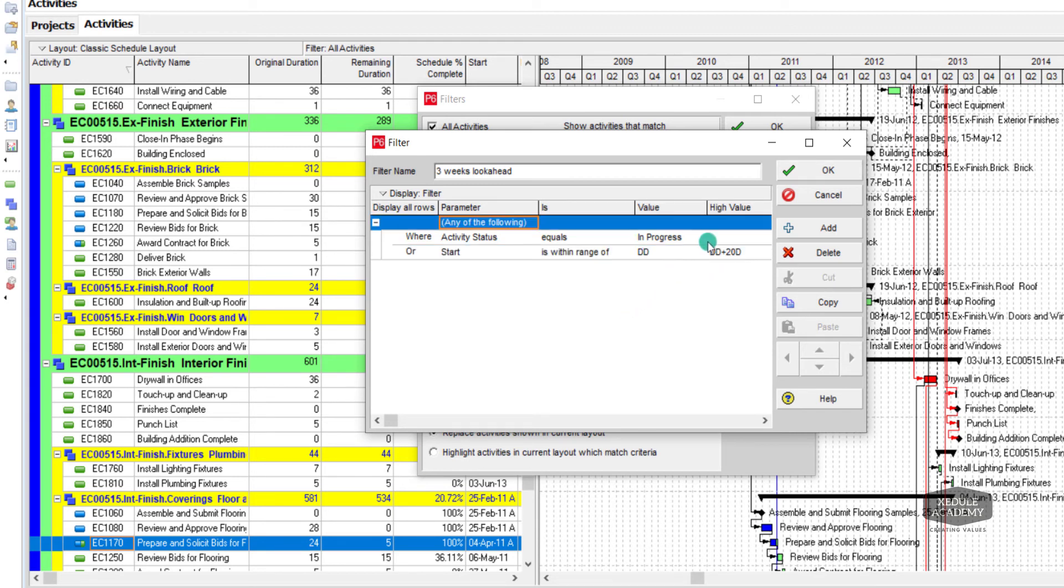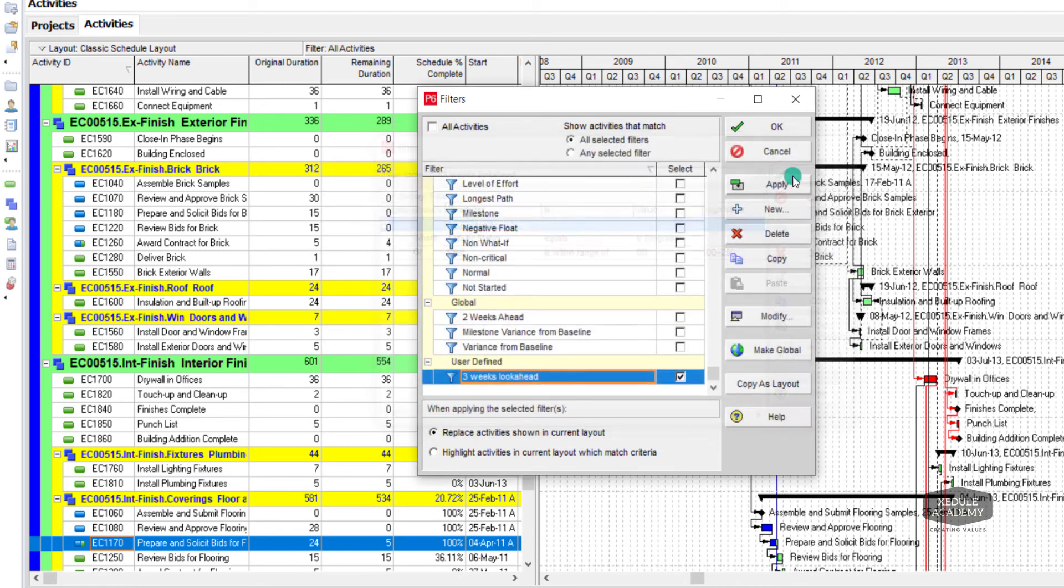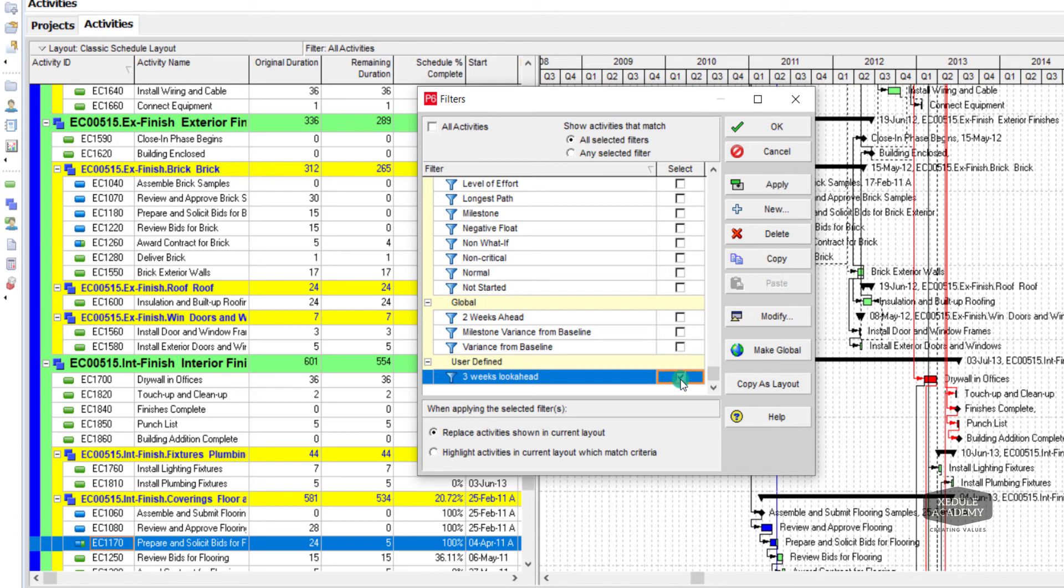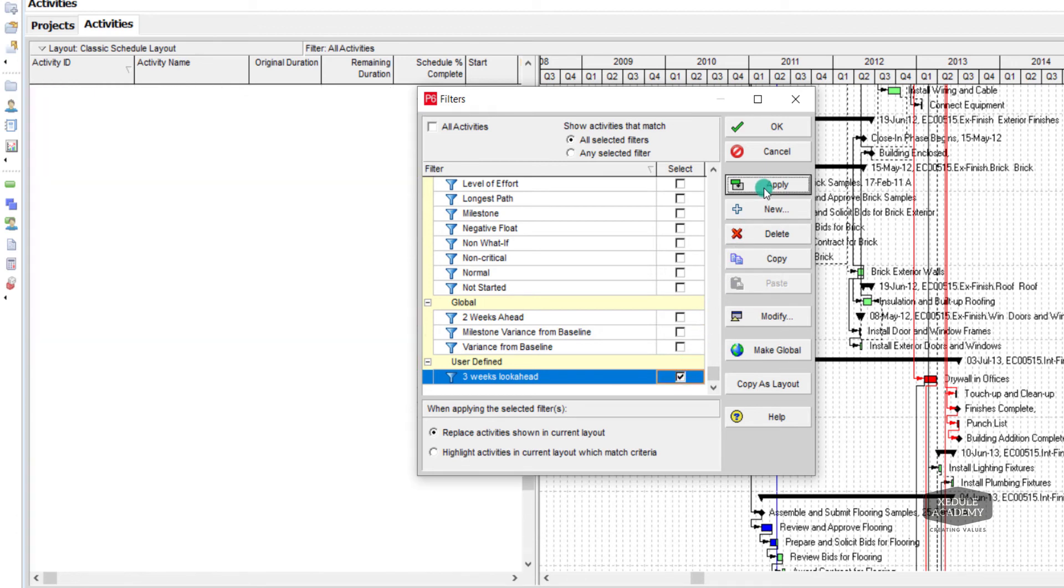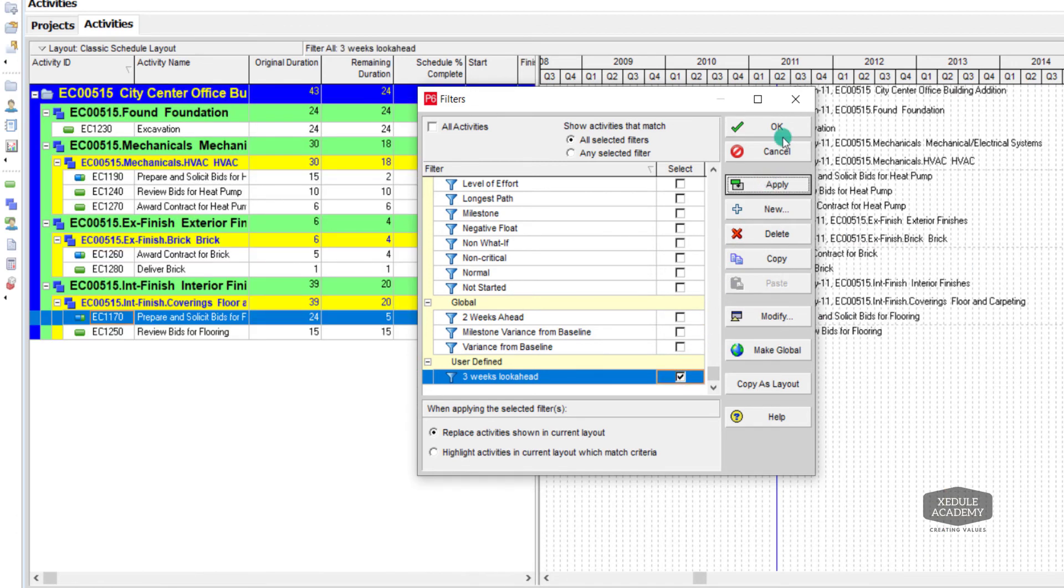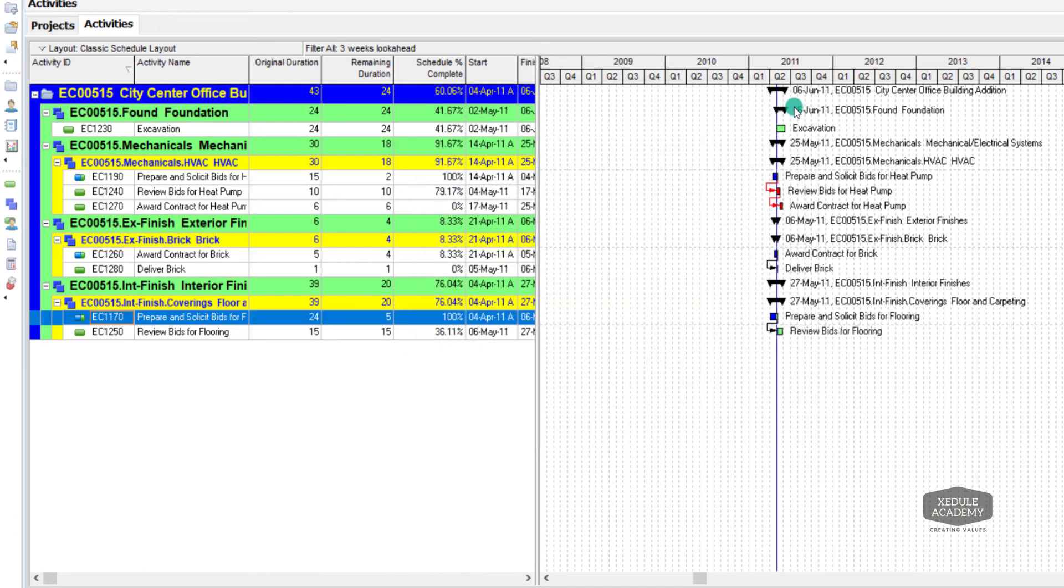Click ok. Check the filter and click apply. Three week look ahead filter is applied. These activities correspond to three week look ahead.